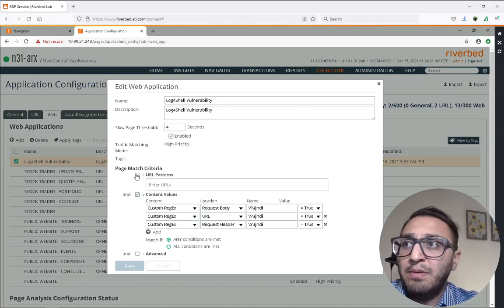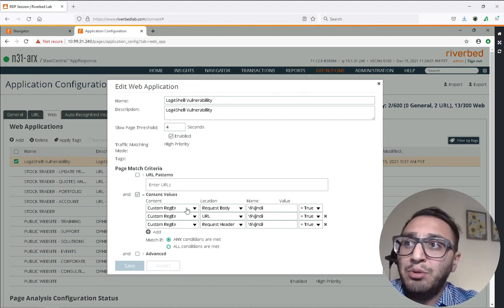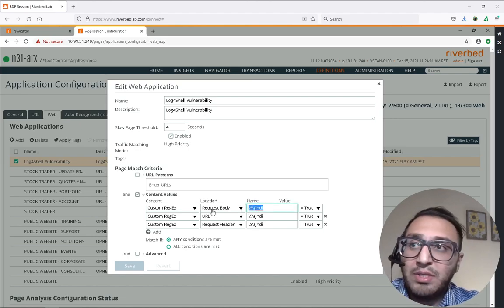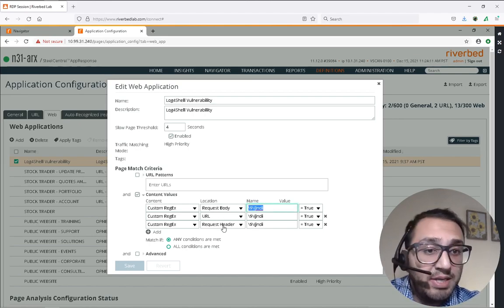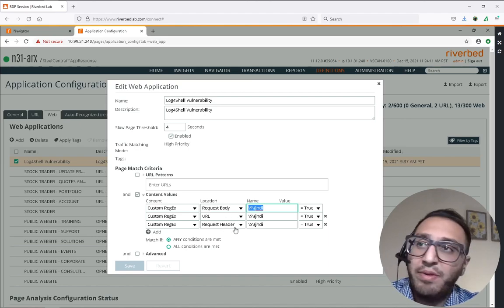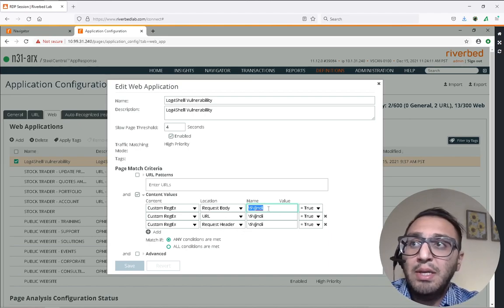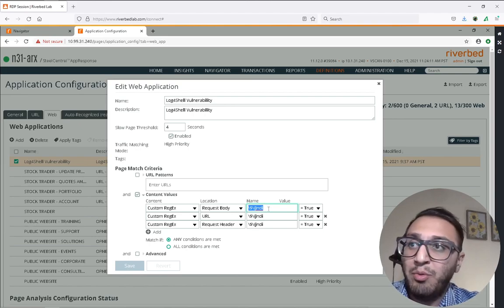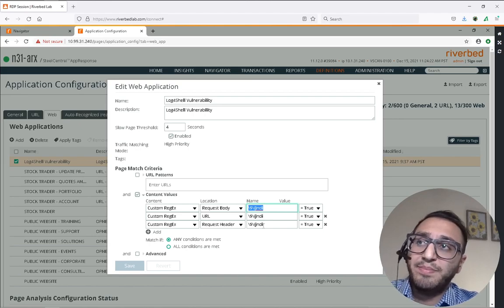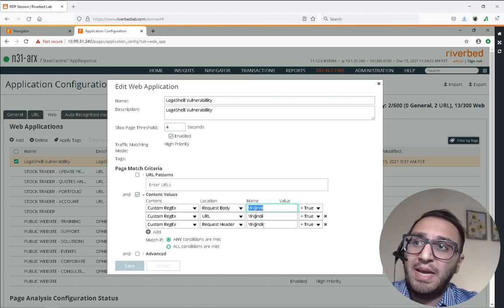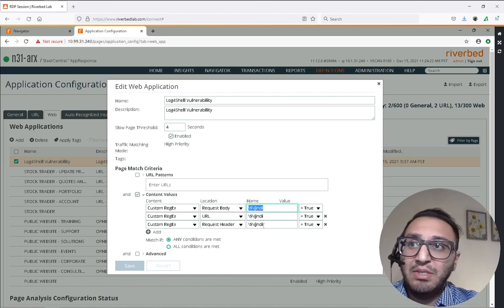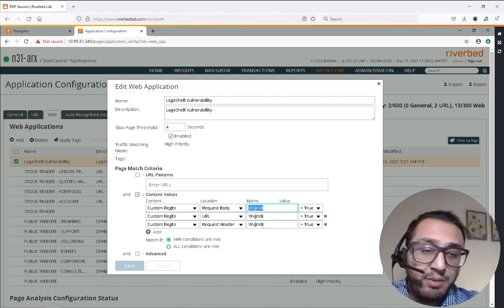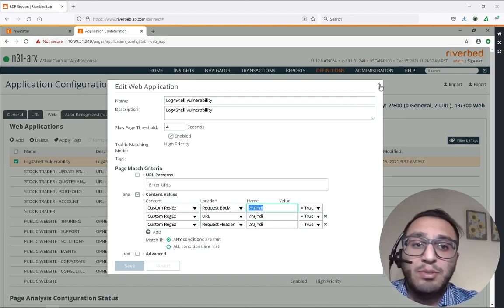In AppResponse 11 you are allowed to look for certain strings in the HTTP request body, in the URL, or in the HTTP request header. We've looked for this particular regex and if AppResponse can match it in the HTTP request body, URL, or header, AppResponse will tag that particular request as a data point for the log4j vulnerability application inside AppResponse.